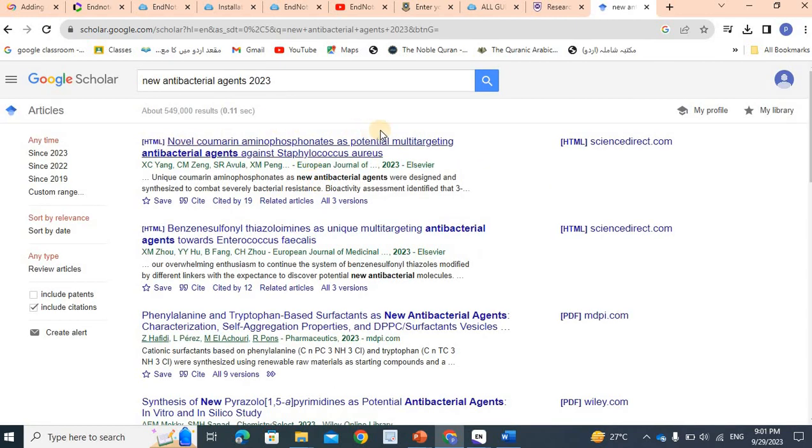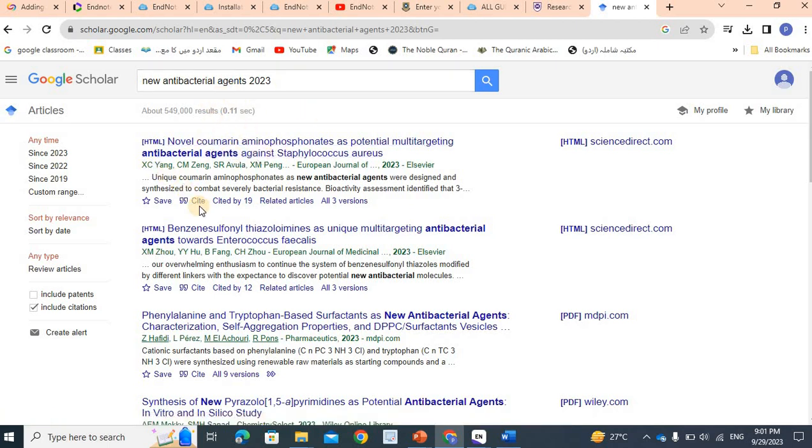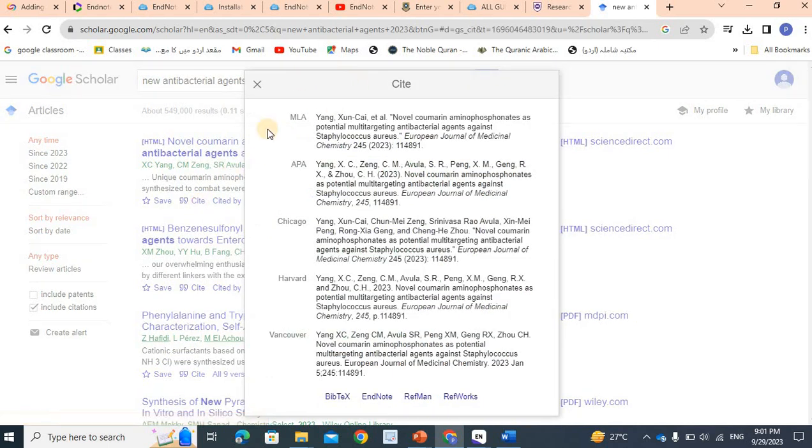For example, there are some compounds which are Newer Antibacterial. I will insert the first reference here. Here is the cite option. I will click on this cite. This window is open to Google corner and there is EndNote.